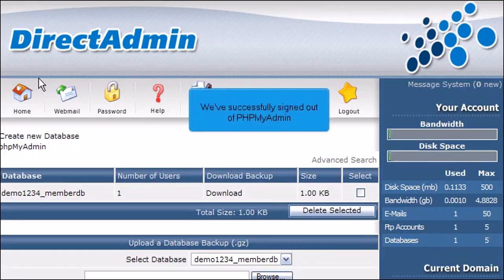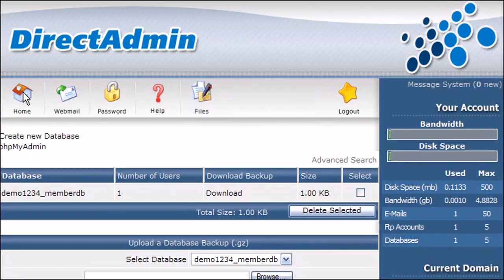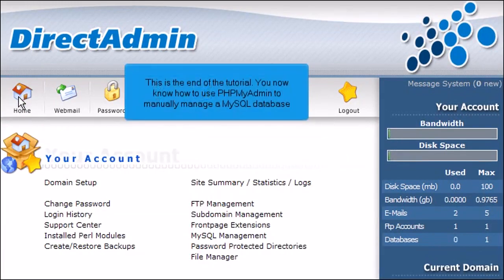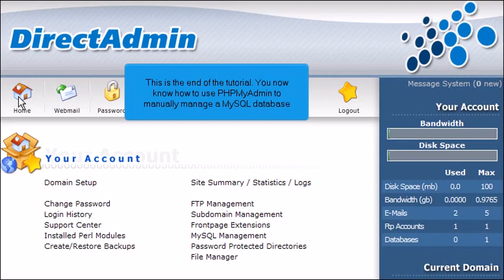We've successfully signed out of PHPMyAdmin. This is the end of the tutorial. You now know how to use PHPMyAdmin to manually manage a MySQL database.